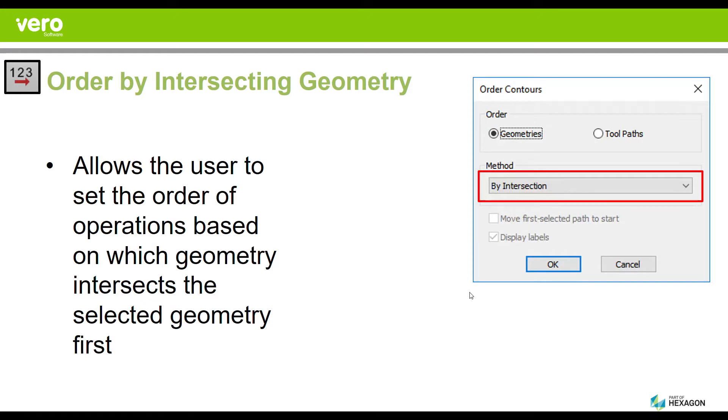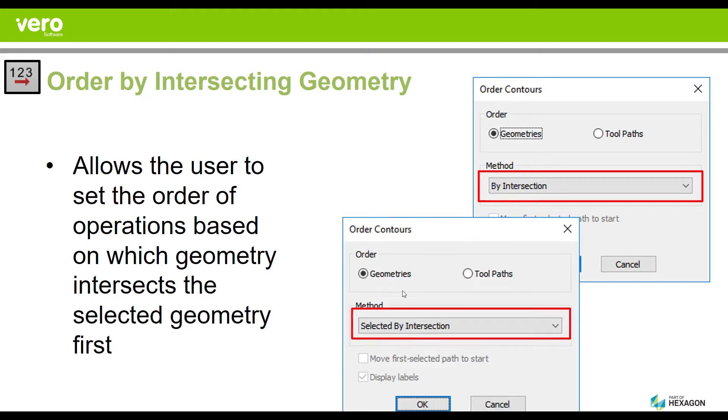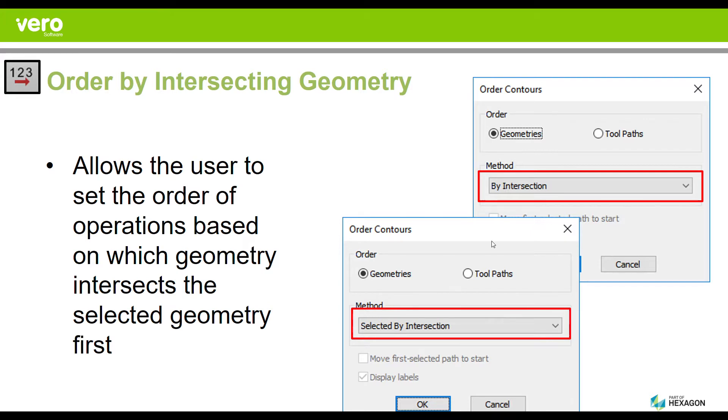For example, you'll have the ability to select intersect geometries by individual intersection or you will also be able to separate them by selection. This option here will order anything that touches the geometry you drew. This down here will order only the ones you select that are actually touching the geometry you drew.